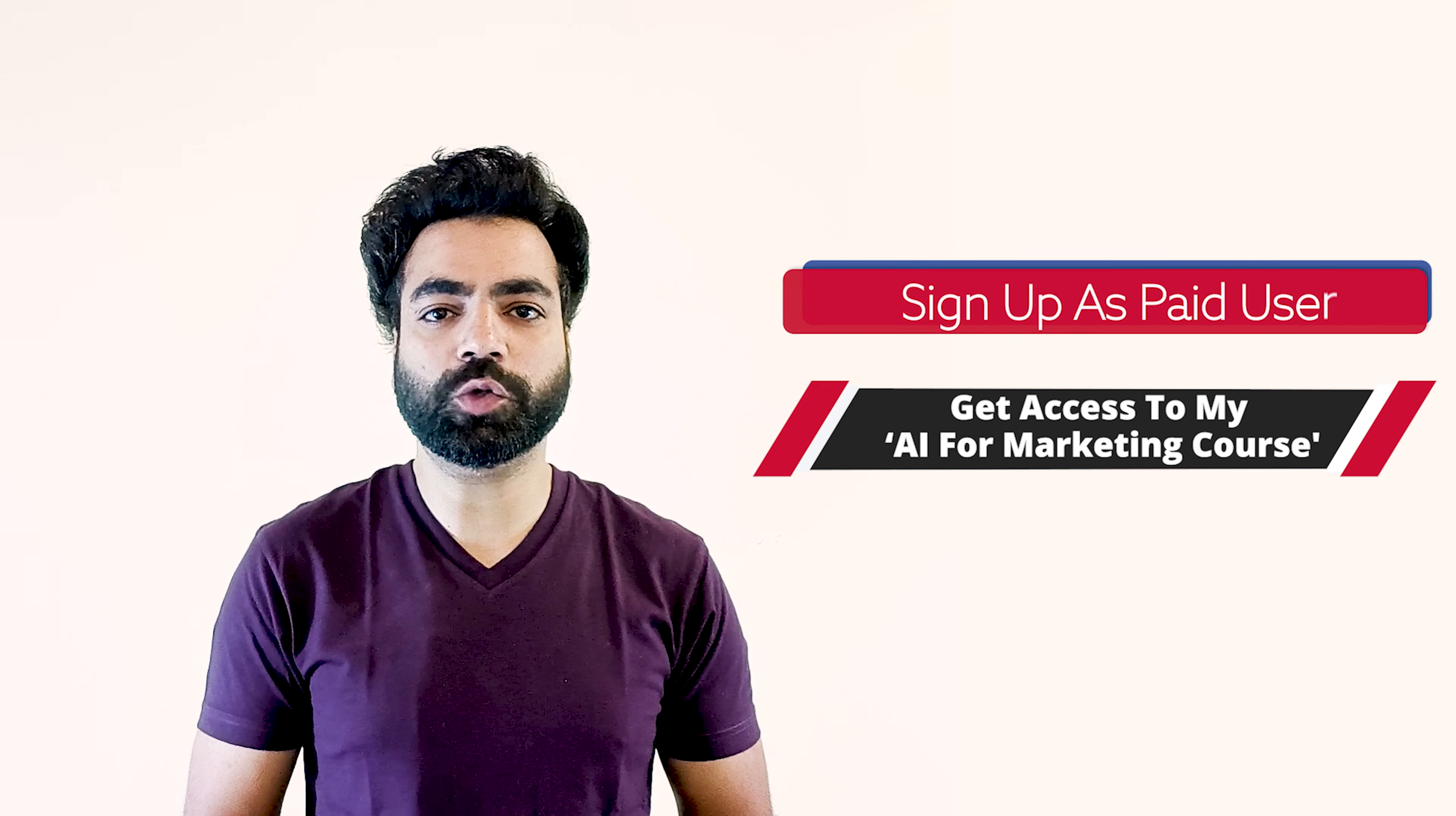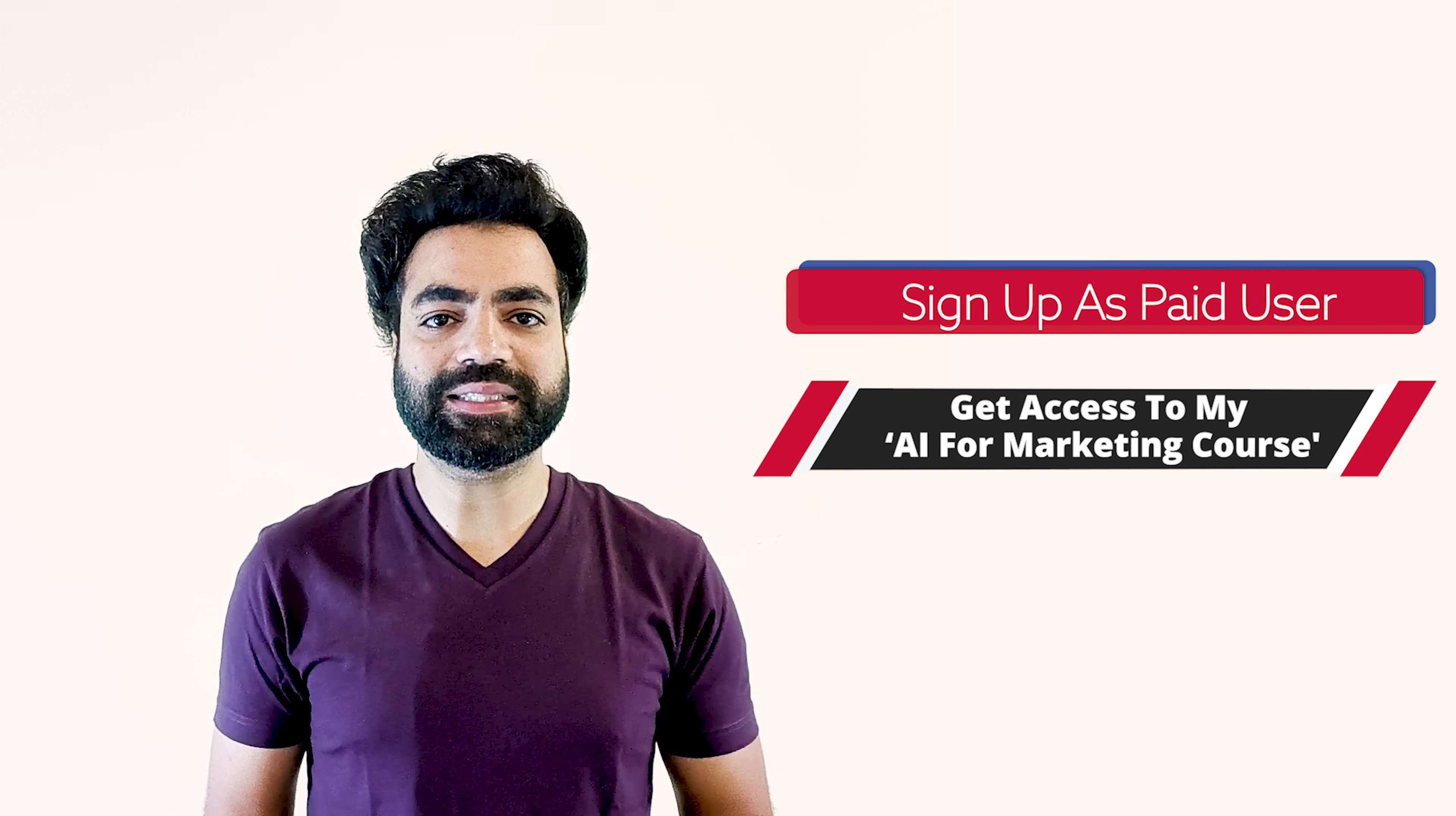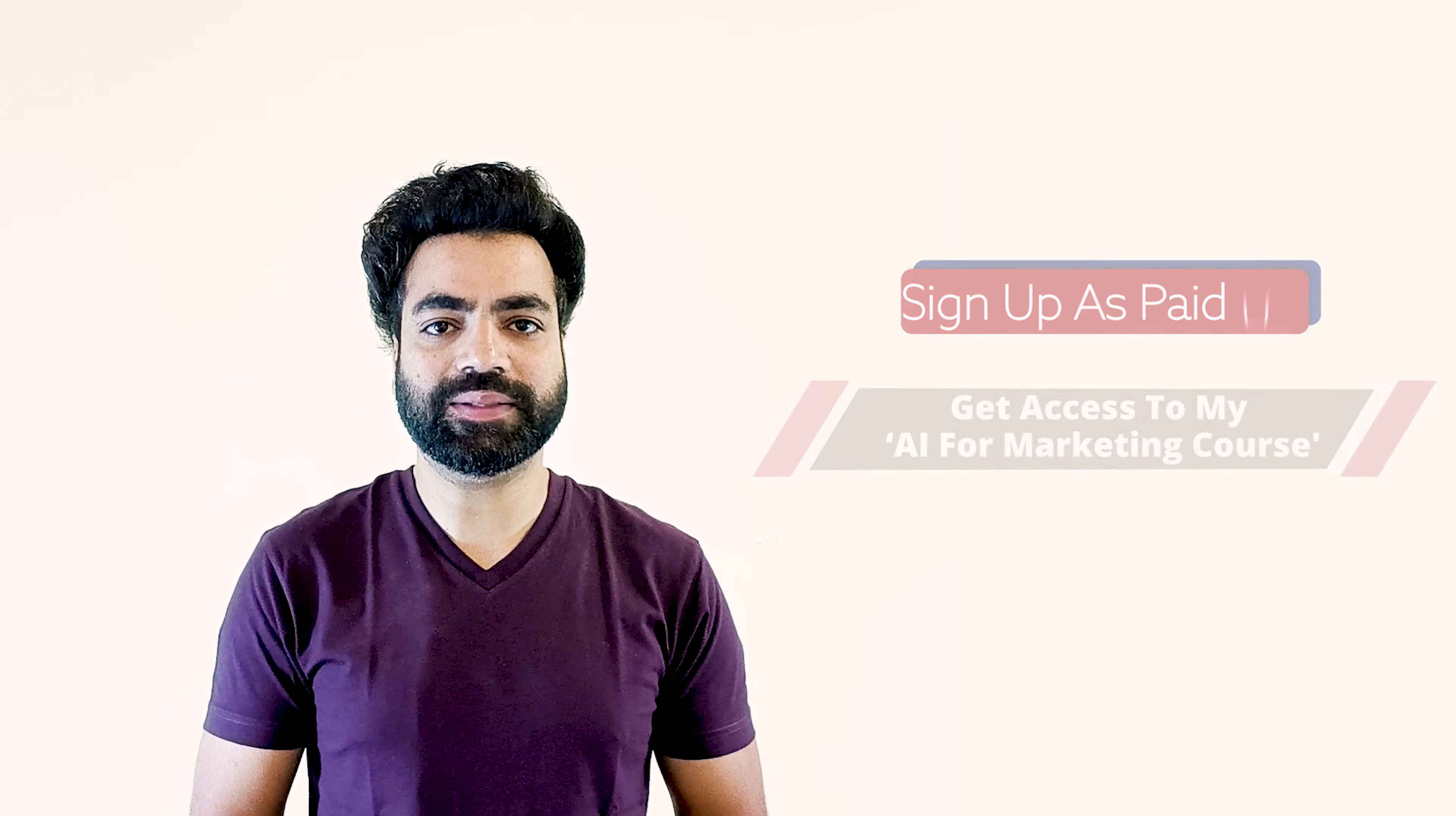In addition, if you sign up as a paid user, you get access to my AI for Marketing course. Just email me and I'll release the access. Now let me give you a detailed demo of how ScaleNut can conduct SEO research and help you generate long-form SEO-oriented content.